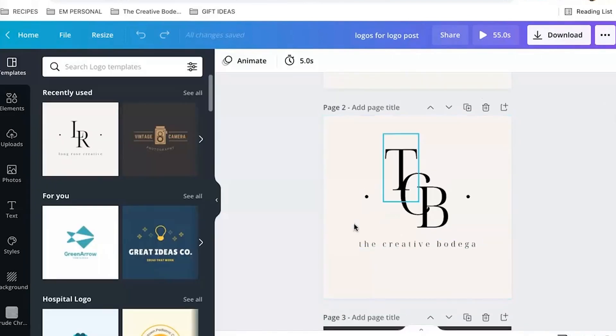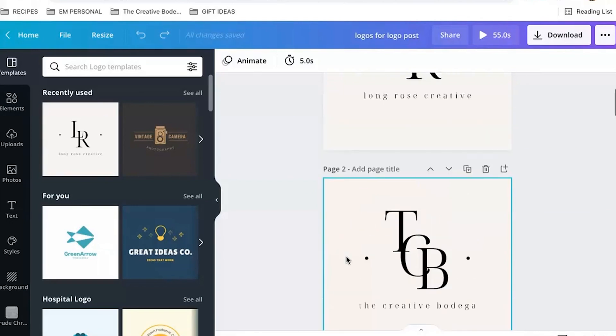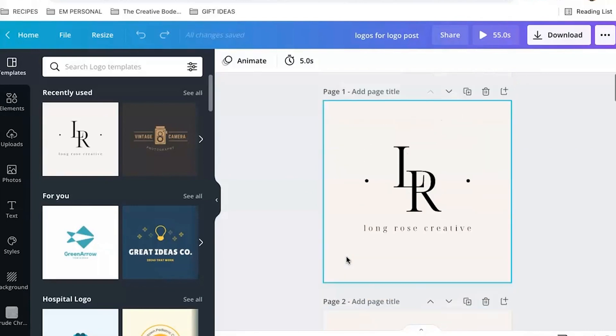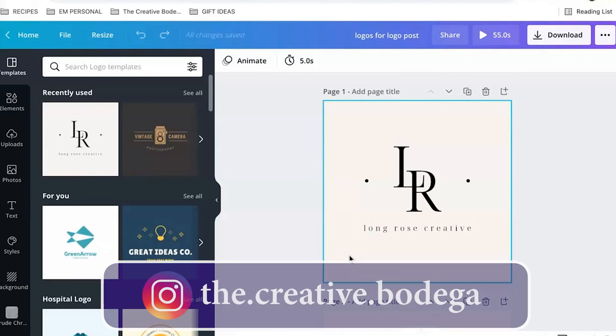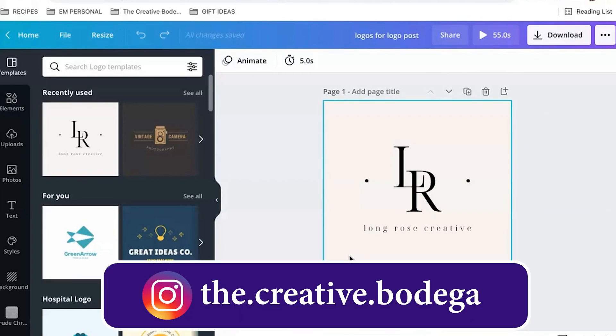And then if you cannot figure out which one you like the most, maybe you're down to three to five, put it out to your community and have people vote in a carousel post. There's nothing people love more than voicing their opinion on your logo. Trust me.